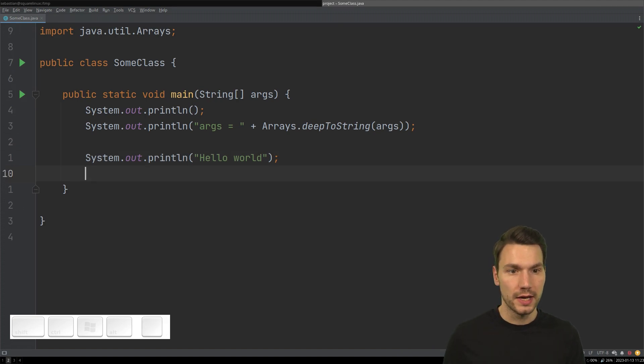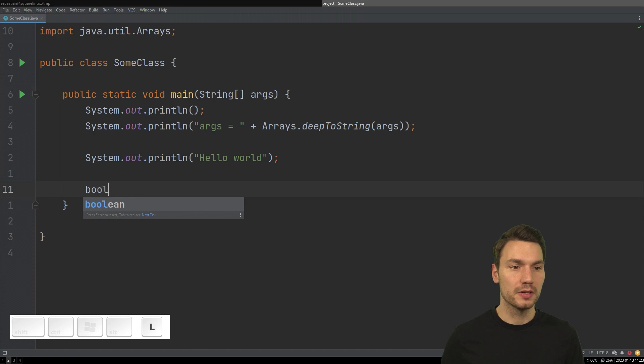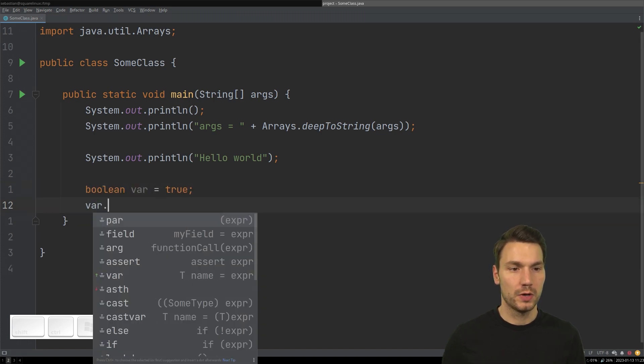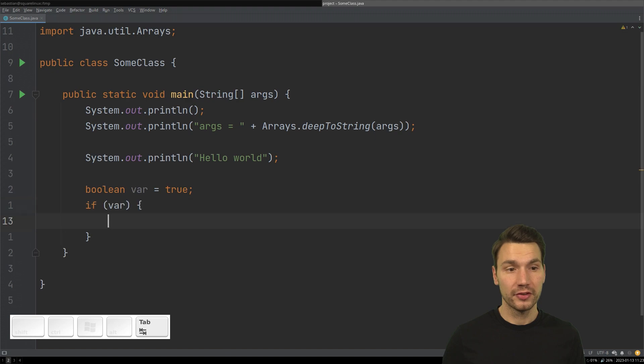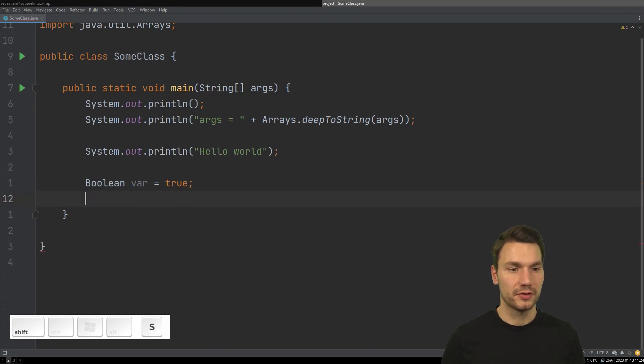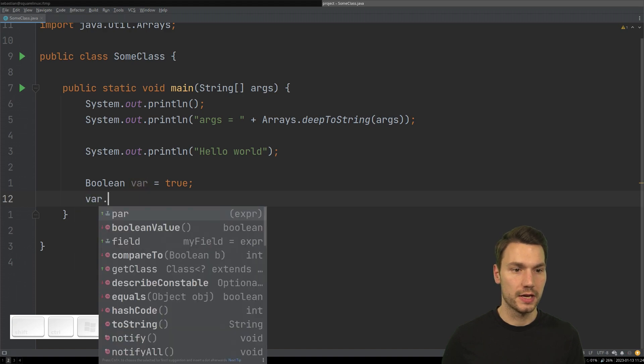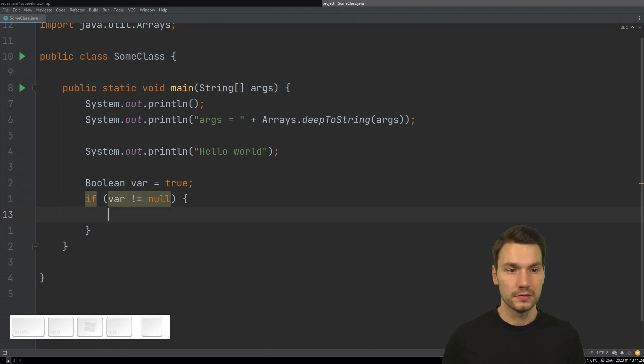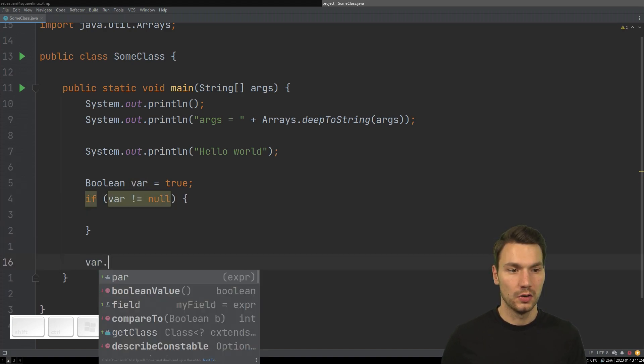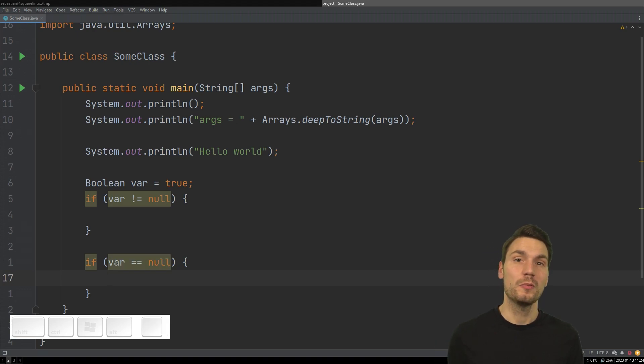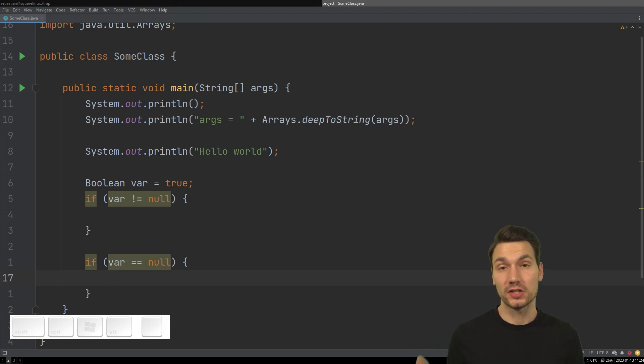This works quite nicely with variables. If I had something like a boolean variable and say if that, then it wraps it as well. Or if this were a reference type, for instance, I could say non null or if it is null and things like that.